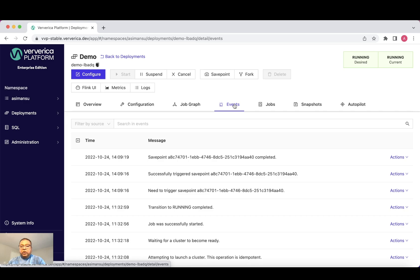You may want to supply a new job jar in order to fix a bug or increase parallelism to cope with the increased input workload. When you make a change to the deployment spec, Ververica platform will stop the current job and start a new one.